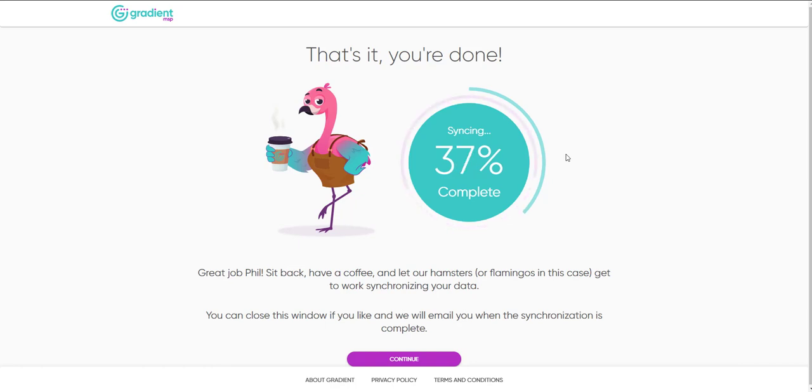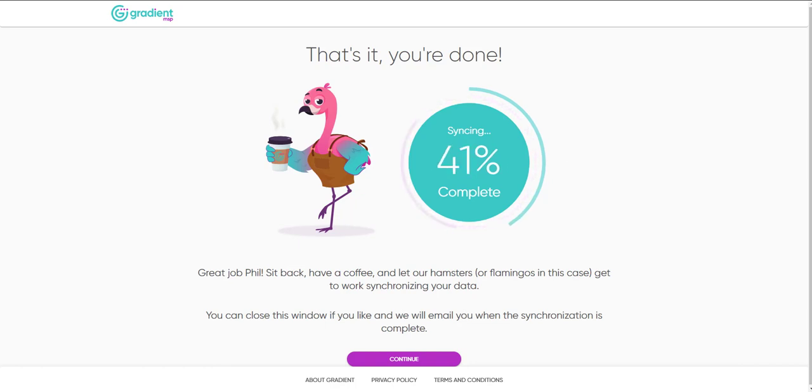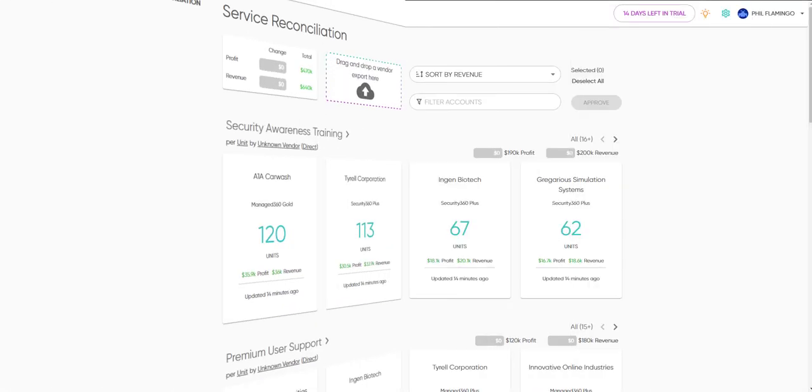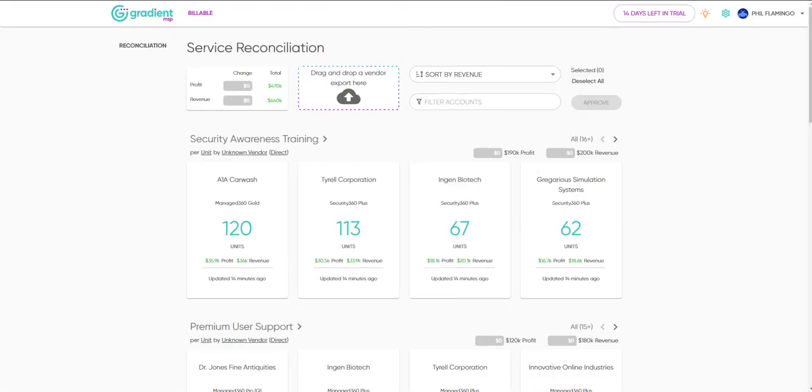After a quick synchronization of data, we are ready to get started. Say hello to Billable.